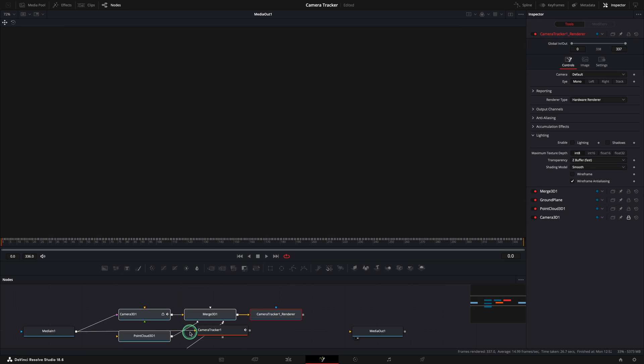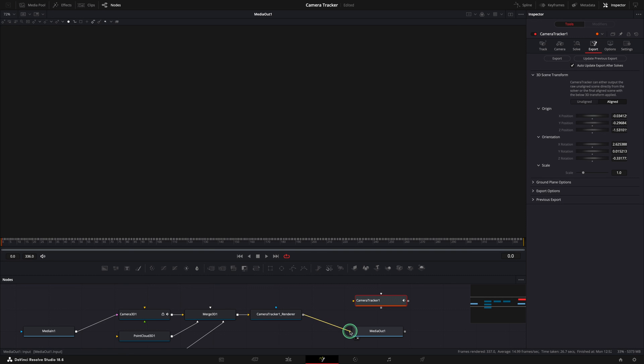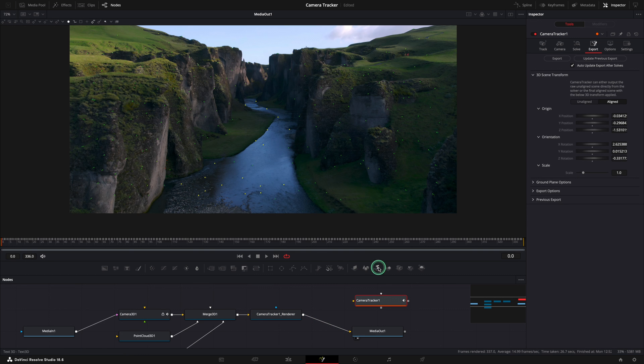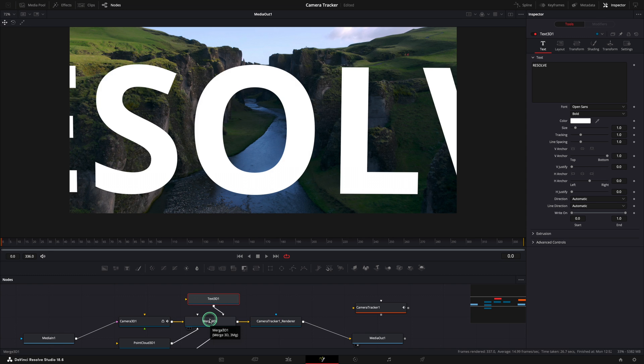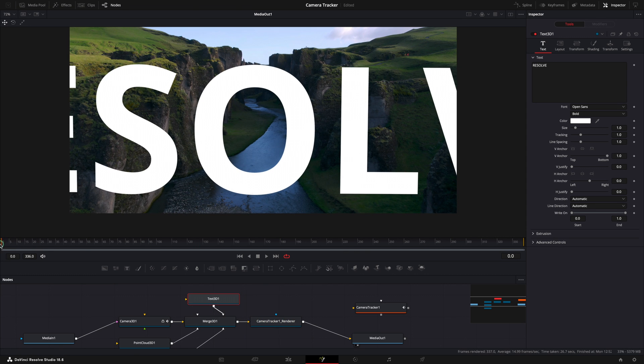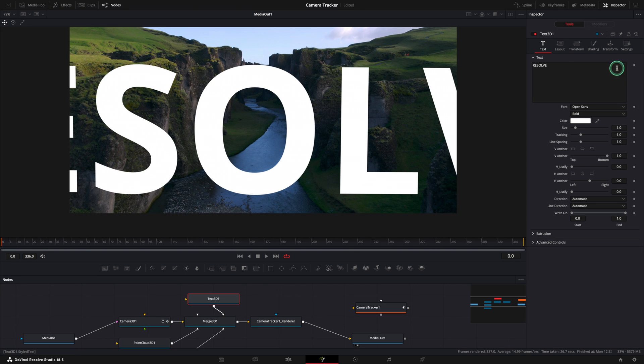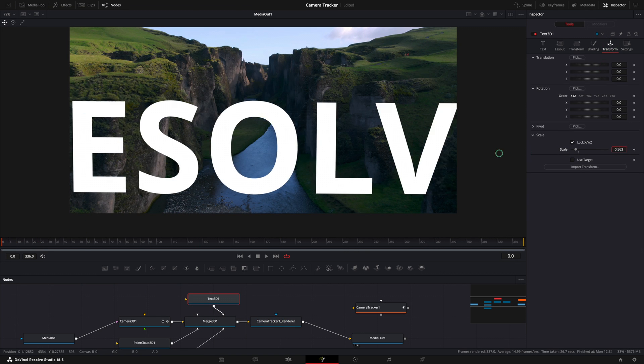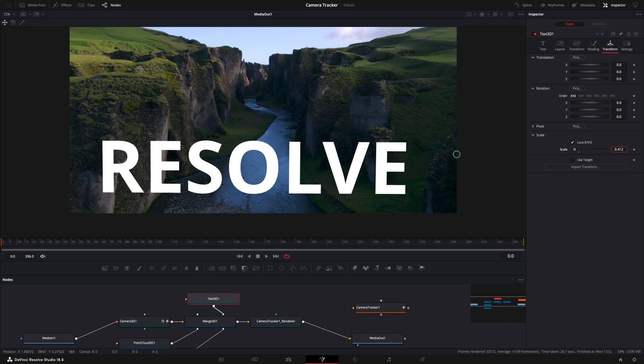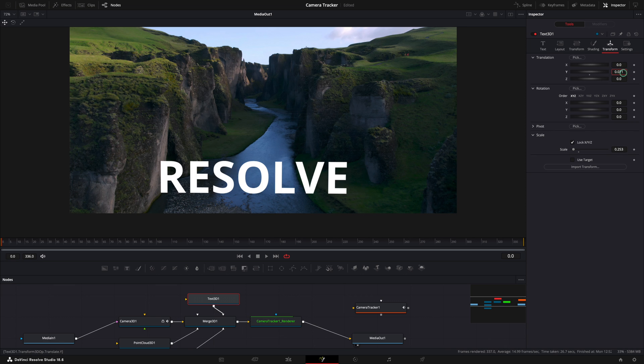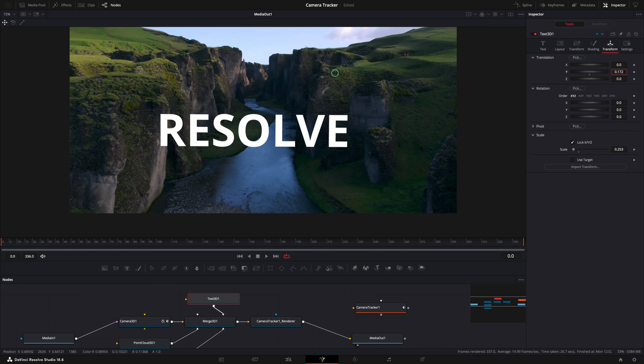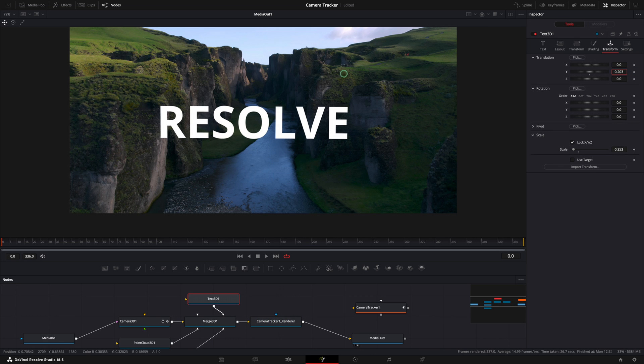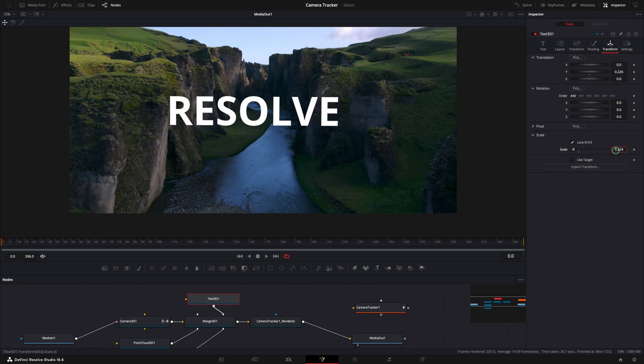Unlink the camera tracker and link the renderer to the media out node. Add and connect your 3D text to the merge 3D node. To make the text smaller, go to the transform tab and decrease the scale. You can reposition the text as we like but our goal is to find a letter that we will use for the fly through effect. In my case the letter is O.